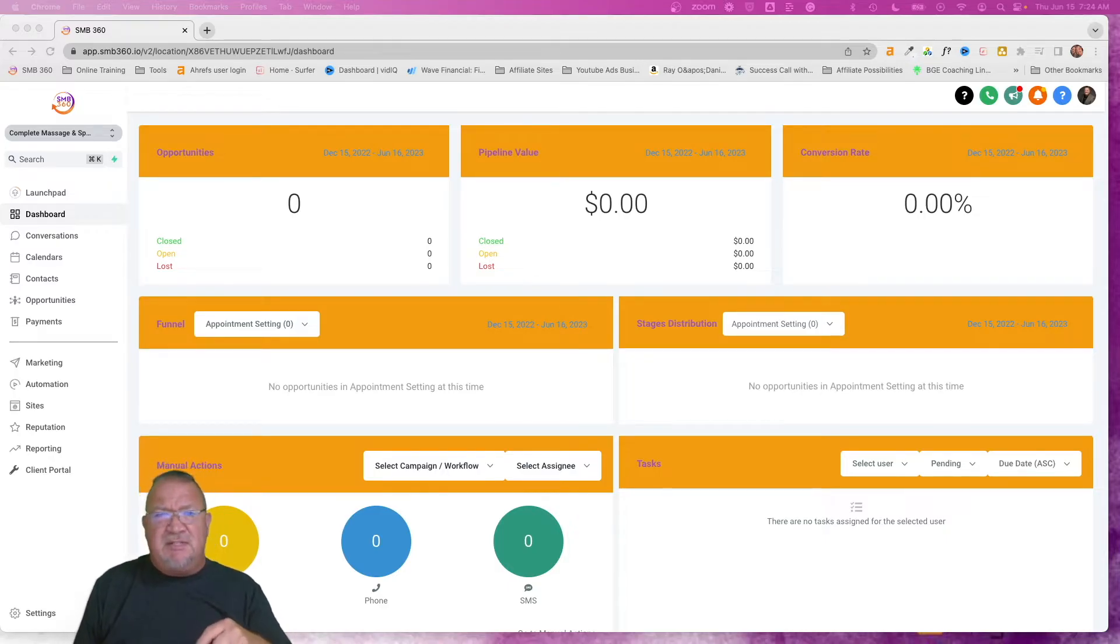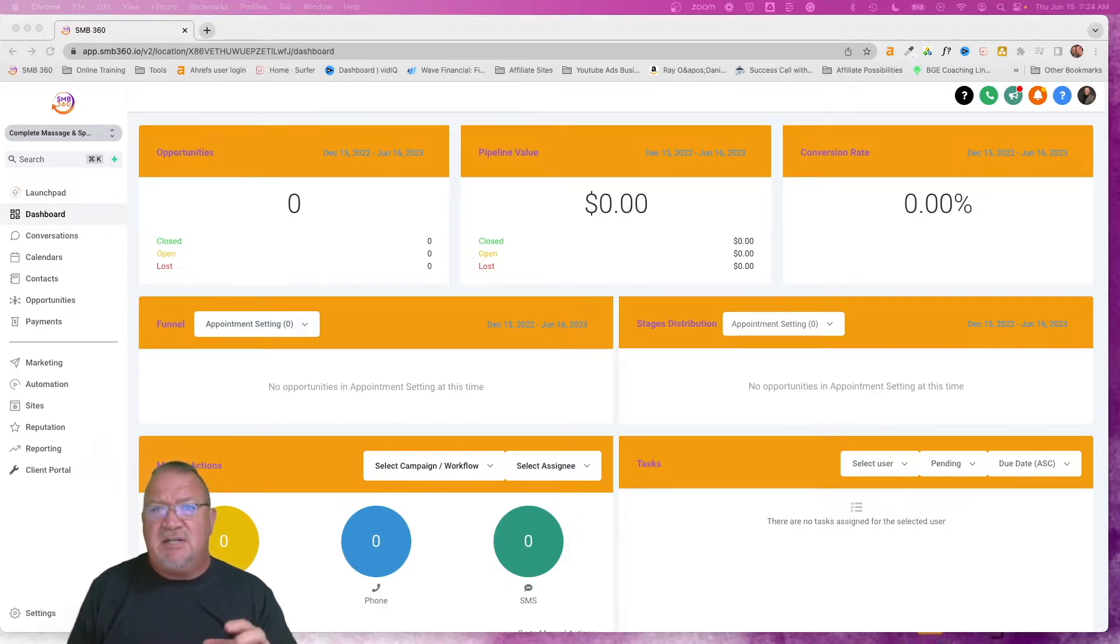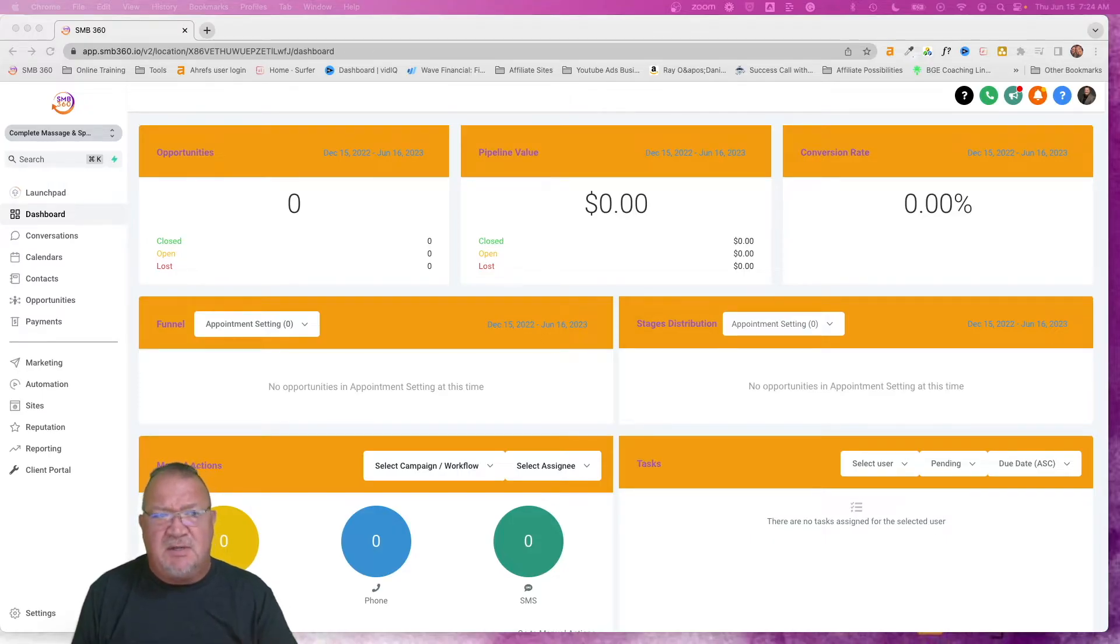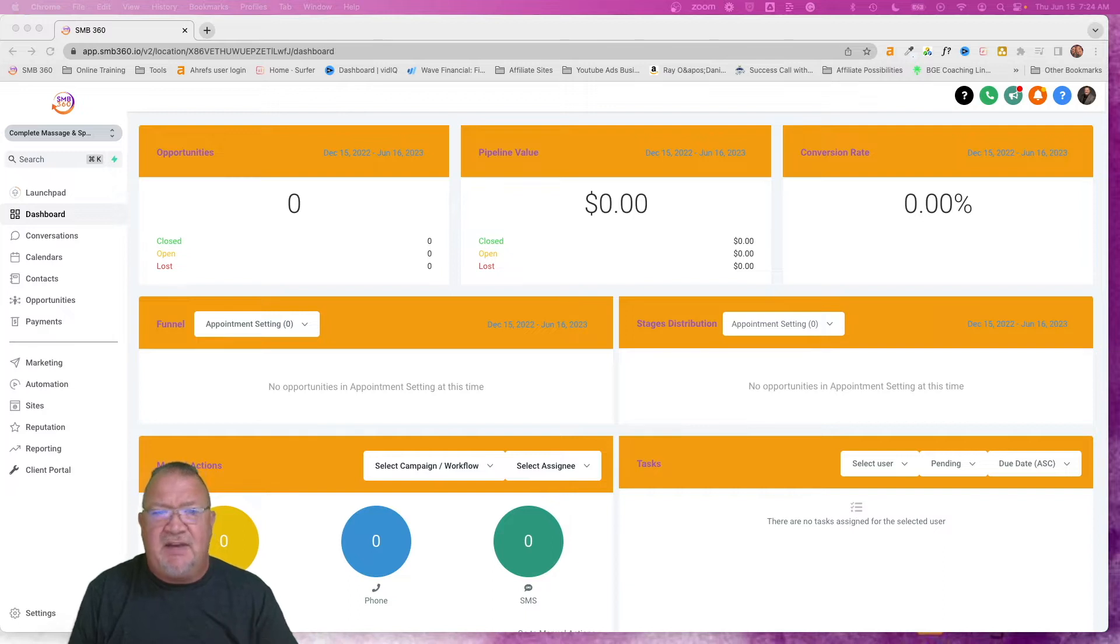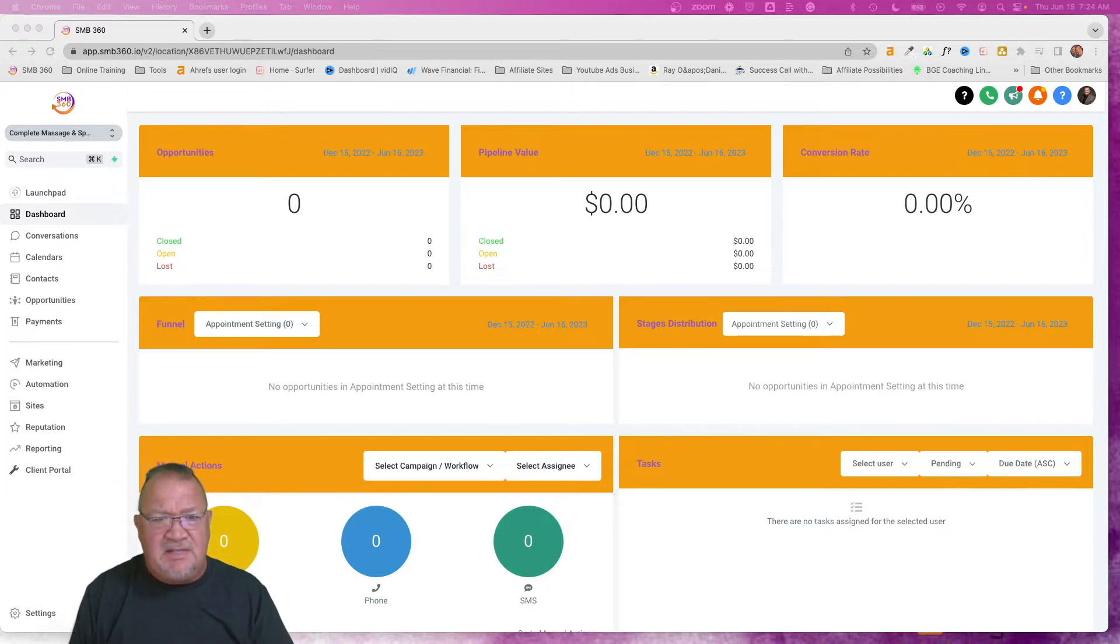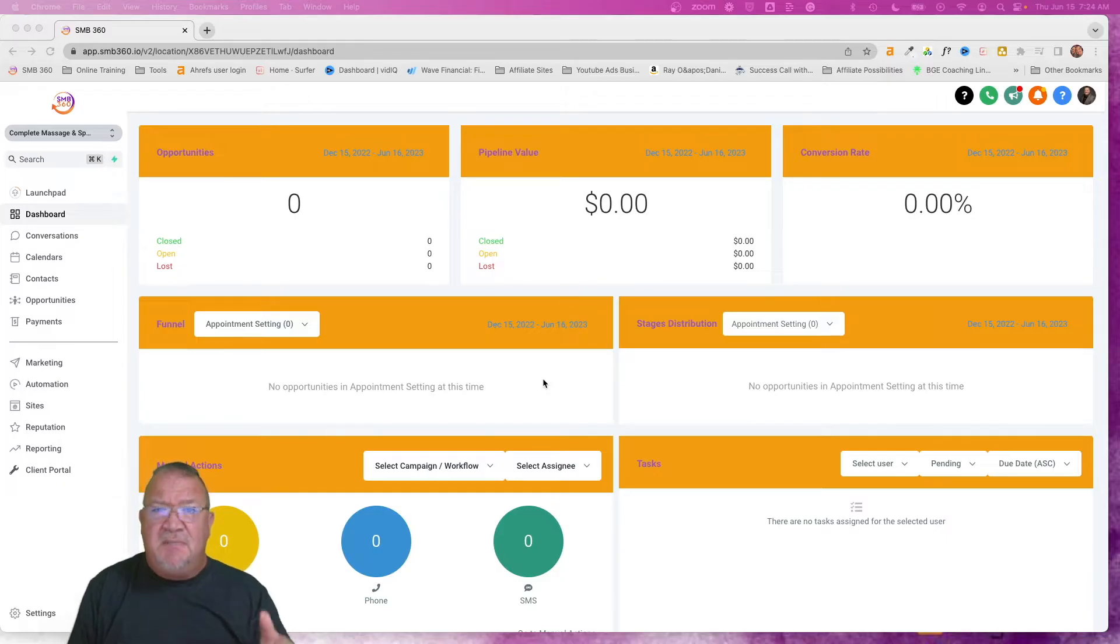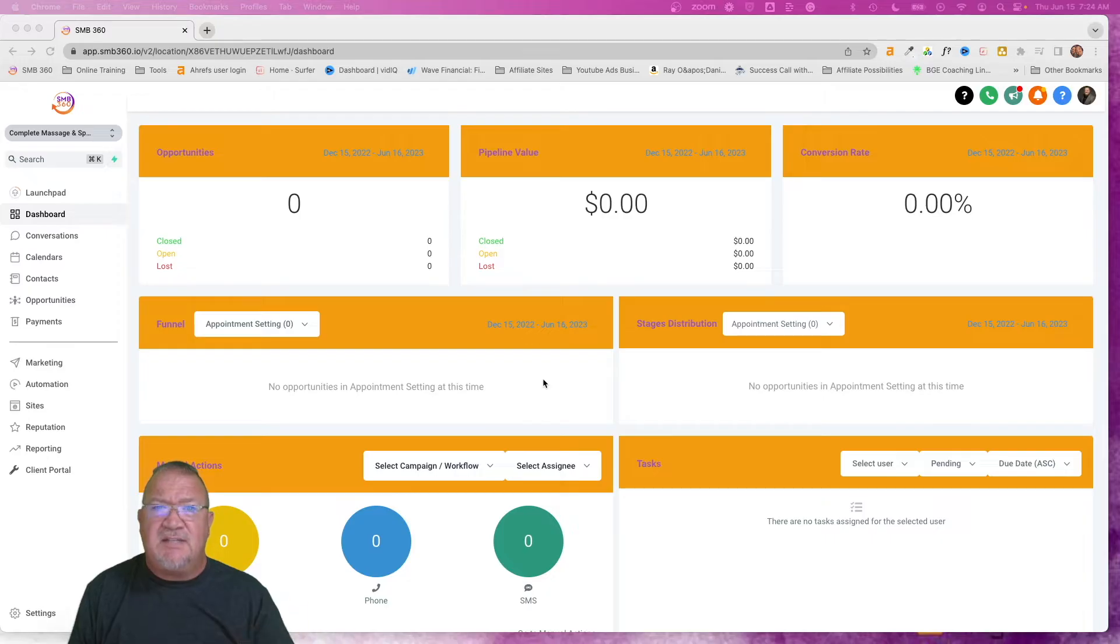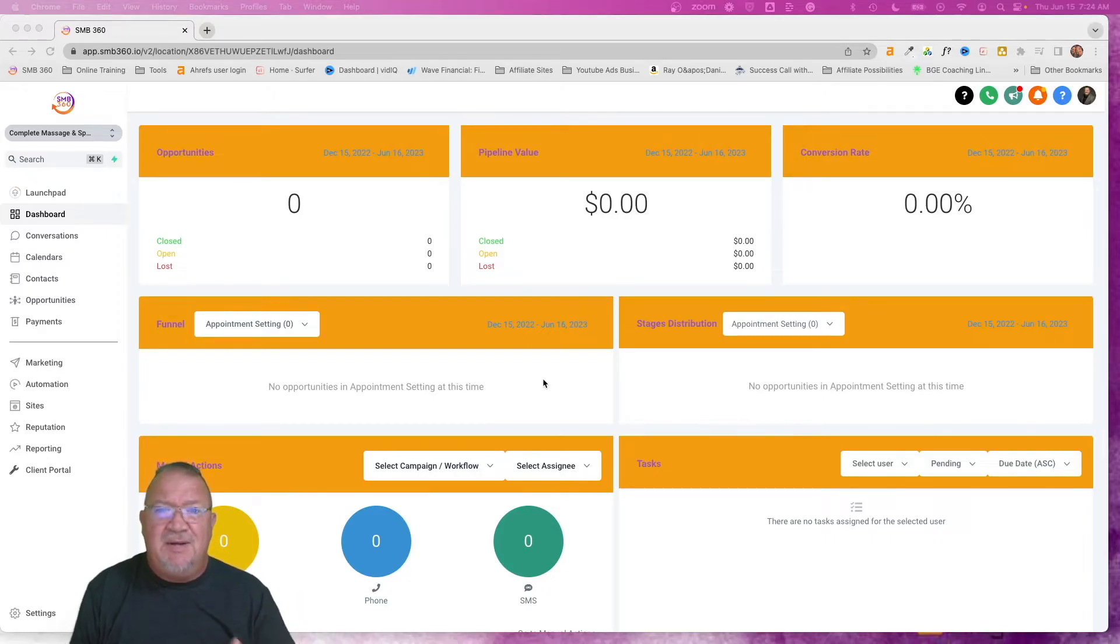Alrighty, so in this particular example we're going to be focusing on the massage spa area. That's just one of our test accounts that we've got set up here. This is Complete Massage and Spa account. It's a fake account that we've got set up here and we want to set up a new six-month engagement campaign, email campaign for our clients.